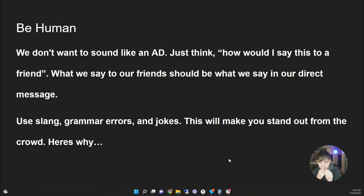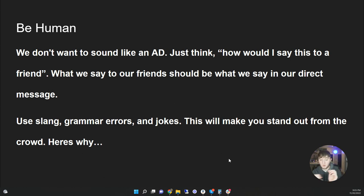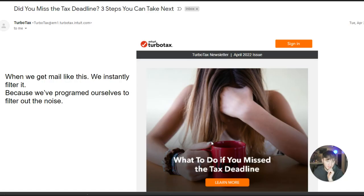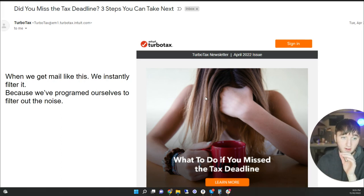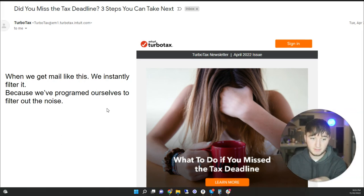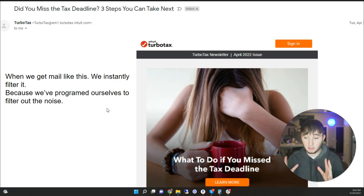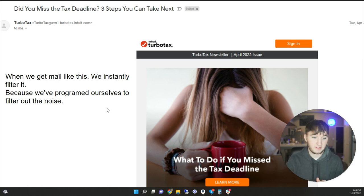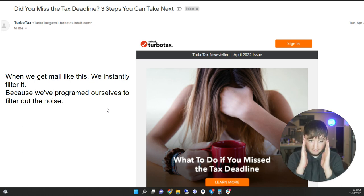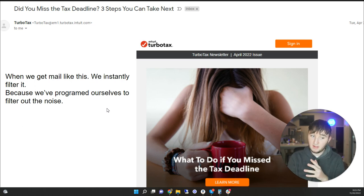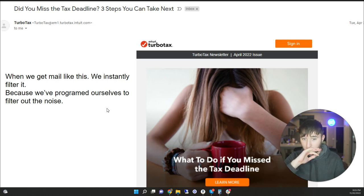The first thing in the mindset of crafting a cold message is: we want to be human. We don't want to sound like an ad. Think about how you'd talk to a friend — what would you say to your friends is what you should say in your messages. We want to use slang, grammar errors, and tell jokes. This makes us stand out from the crowd, because a lot of people make their emails or texts look perfect, and when we get emails like that we instantly filter them out.